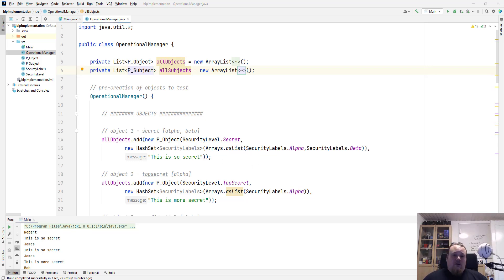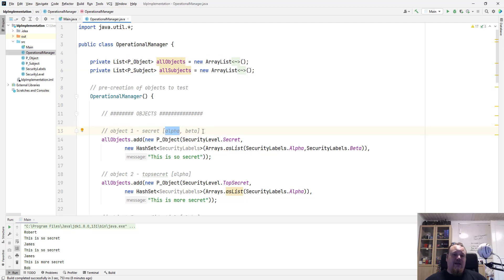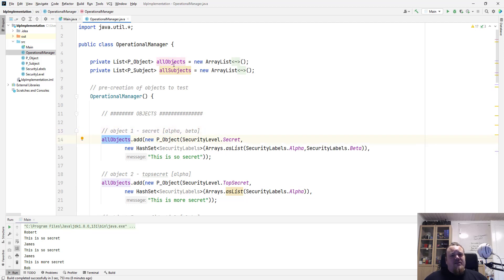So I pre-populated the lists with some different objects. It's just called a secret, and I'm giving it some labels called alpha and beta. And we can see that I have my all objects here, so that is the actual list.